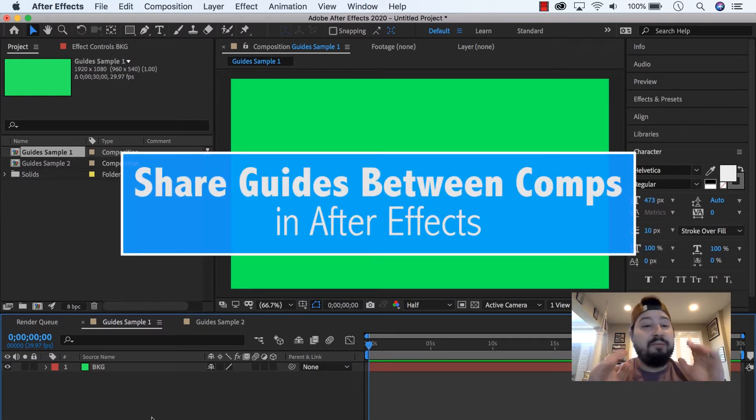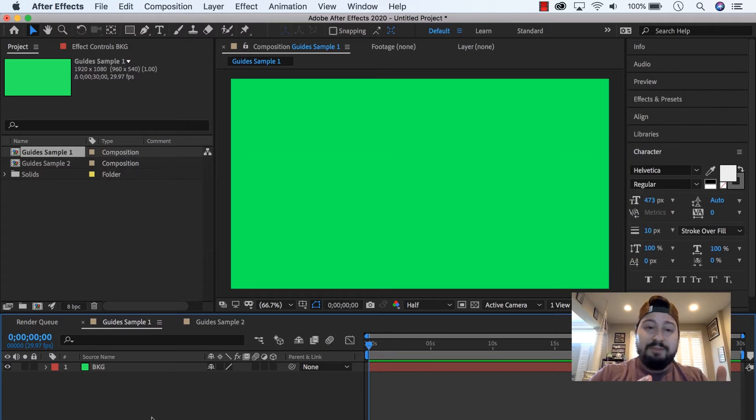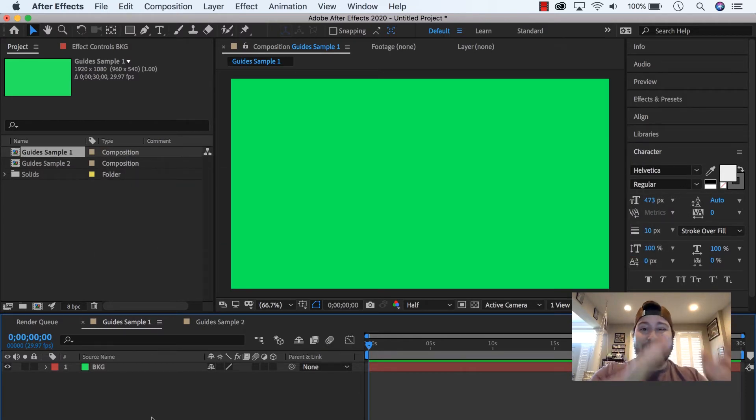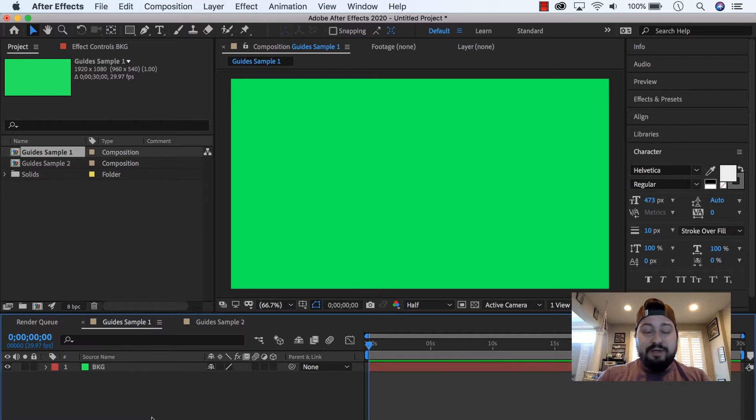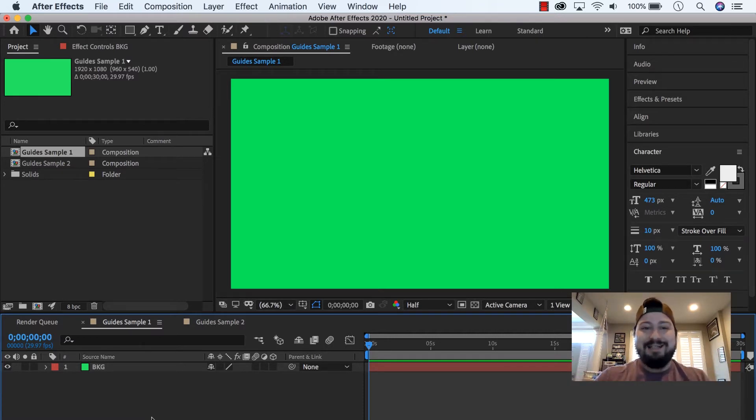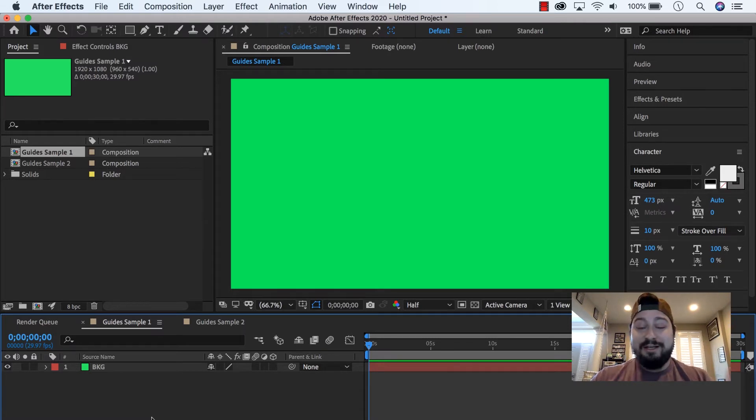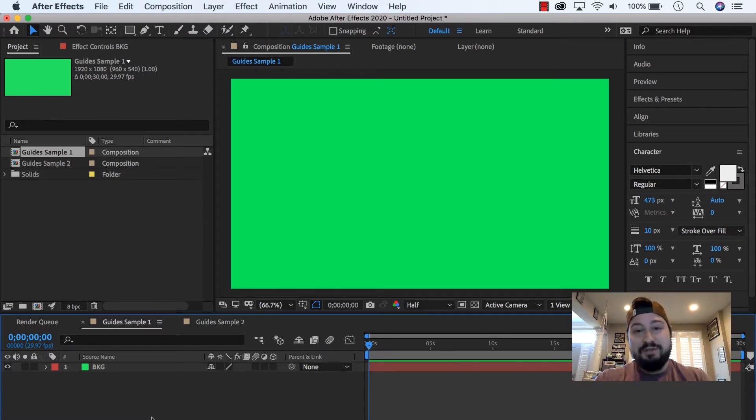So you make guides in one composition, and you say, hey, I want to take these, put them into another composition. How do I do that? I have another tutorial on how to create guides in After Effects, and somebody asked this question. I didn't know if it was possible, and hey, lo and behold, it is.